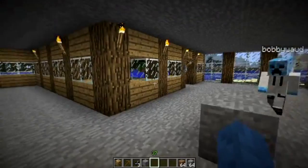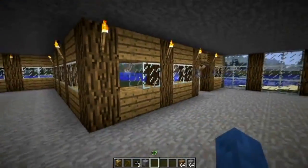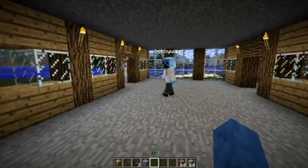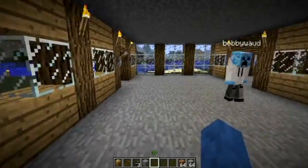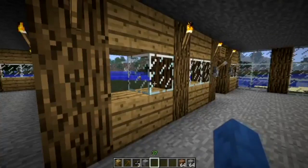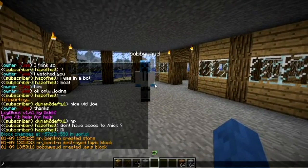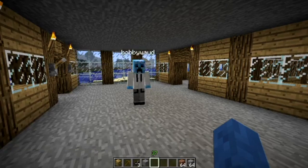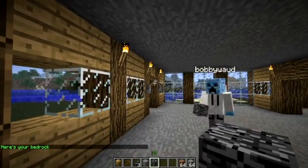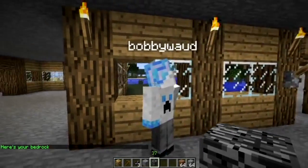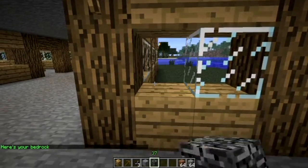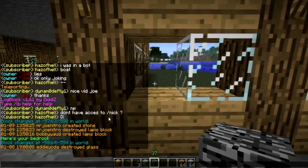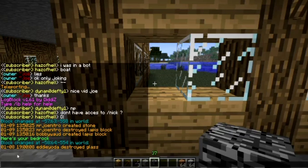Now, when it comes to griefing, people tend to destroy your full house and then replace it with dirt or something like that. So what you're going to do is slash LB, space, toolblock — no space between tool and block. You should get a bedrock. Now if you right-click on where the block used to be, it should come up with who griefed it. Eddie Yoder destroyed glass — you have been caught! So he's basically griefed.